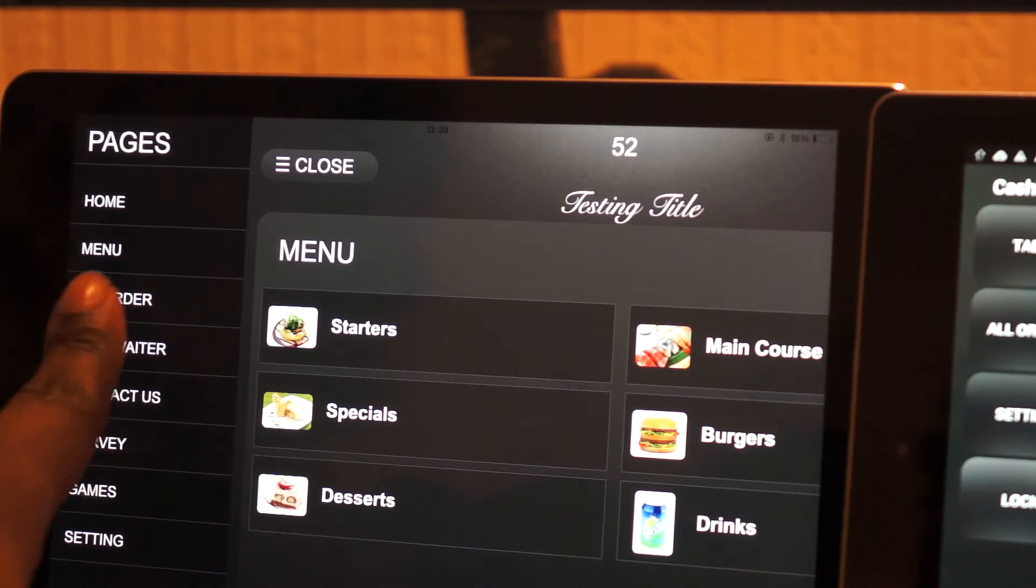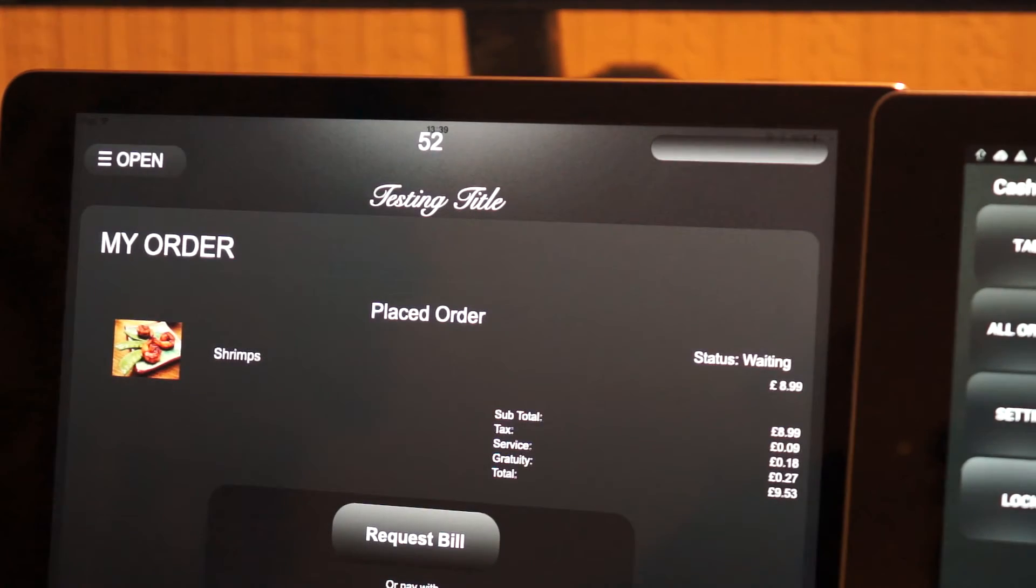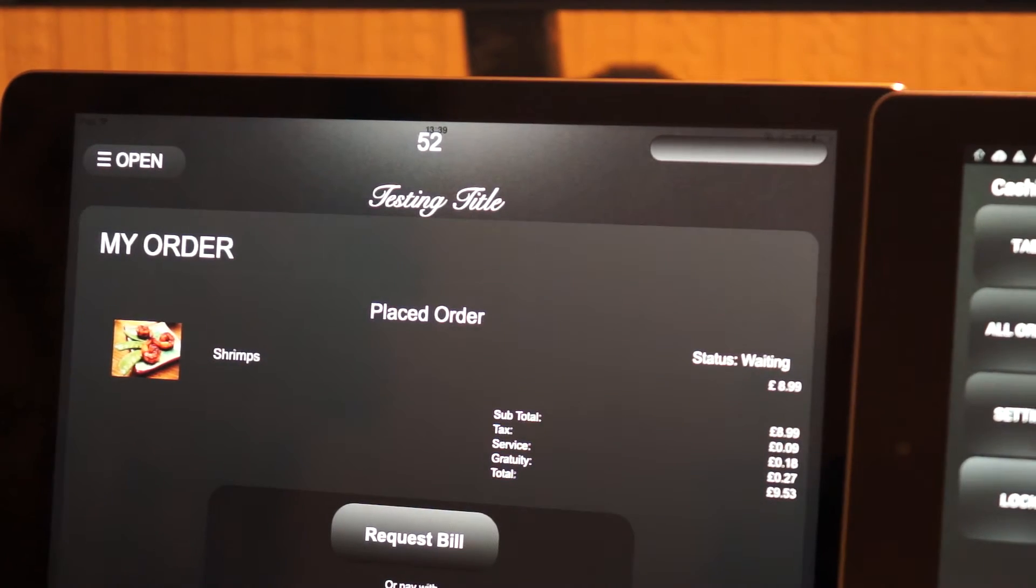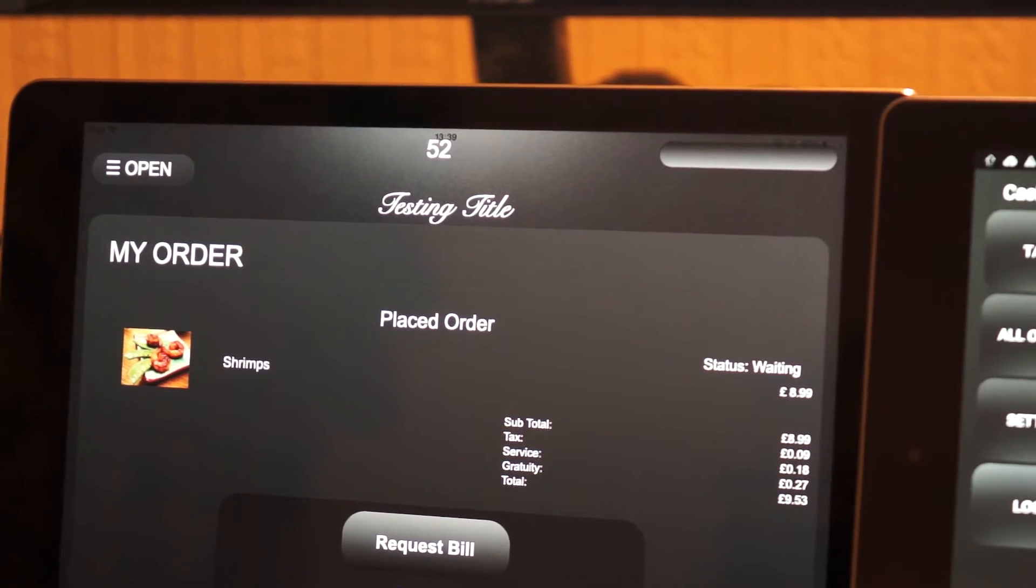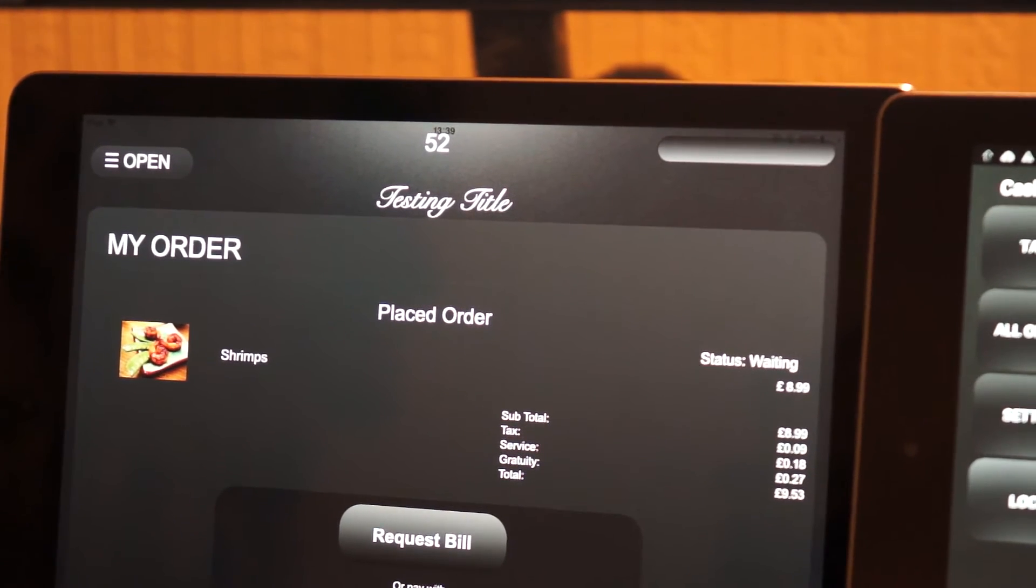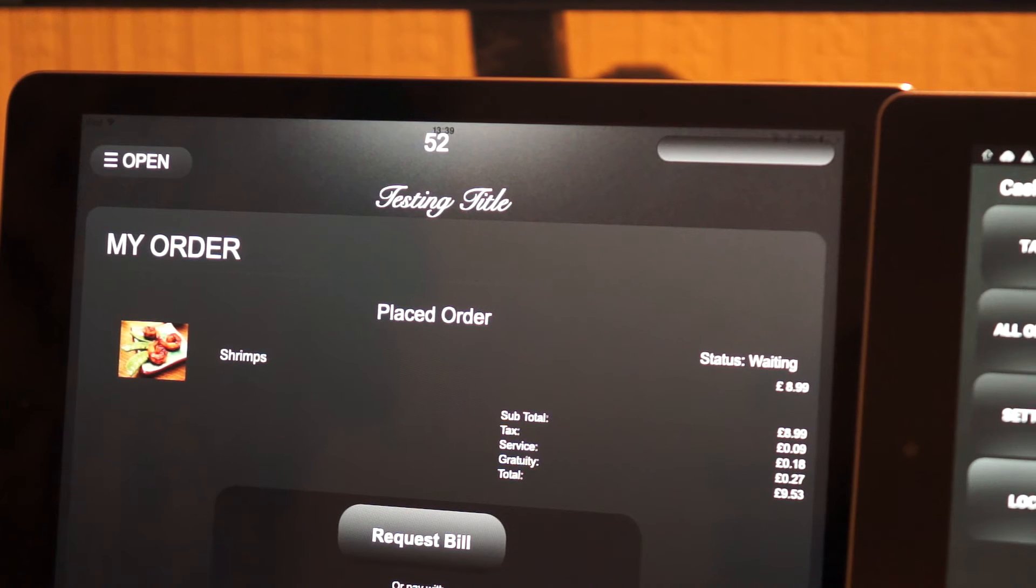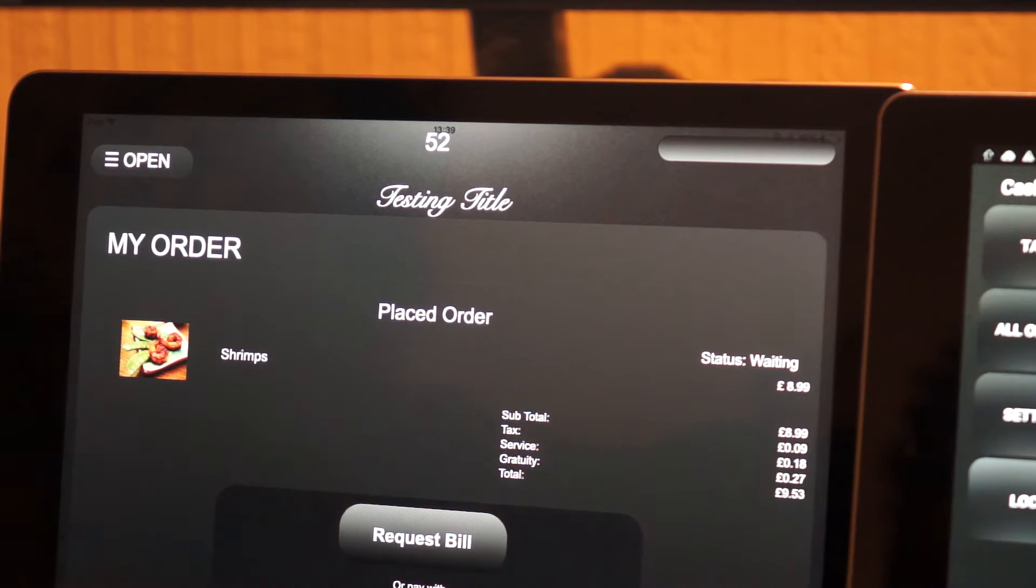Now if we go into the customer mode and we go to open my orders, here we see the customer's order displayed in there, which is the shrimp.